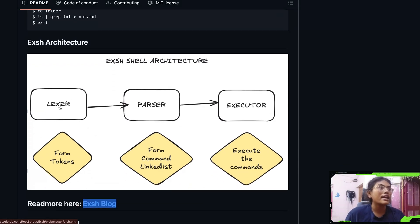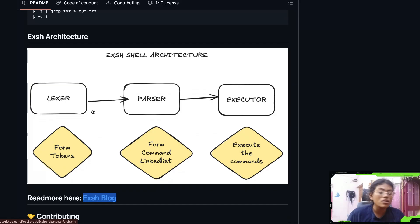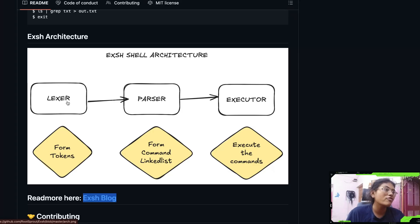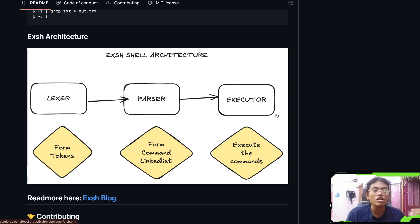This is the XSH architecture. It's similar to how you would create a language: it has a lexer, a parser, and an executor. The lexer is going to form the tokens, the parser is going to form a command linked list based on the lexer output, and the executor will execute the commands. The executor is the most interesting part of the shell.